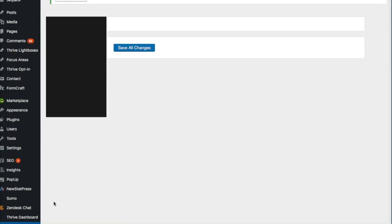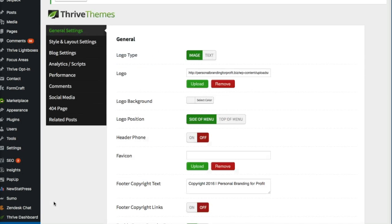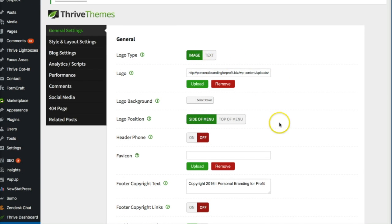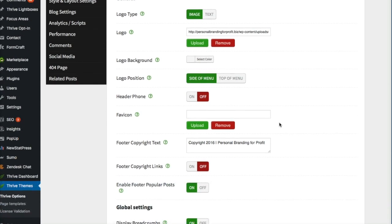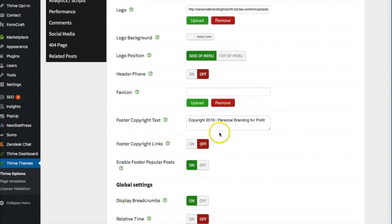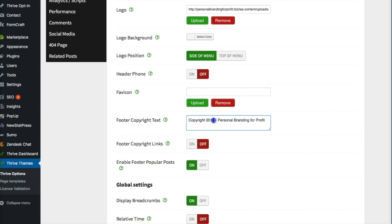And once we're into Thrive Options, you'll see right away that there's a bunch of options that you have here. So under General, you want to go ahead and change right here the footer copyright text. And I want to go ahead and change it just to 2017.